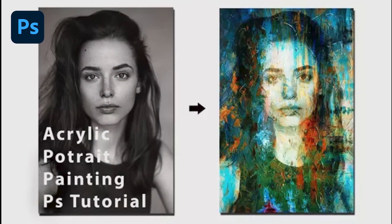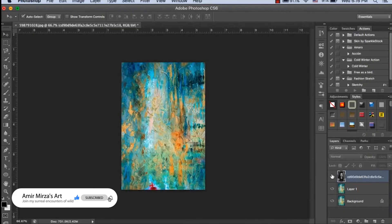Hello everyone, my name is Amir Mirza. I am a digital artist, creative director, and a traveler. In this quick tutorial, I will tell you how to manipulate a picture into an acrylic painting. So let's start the tutorial.